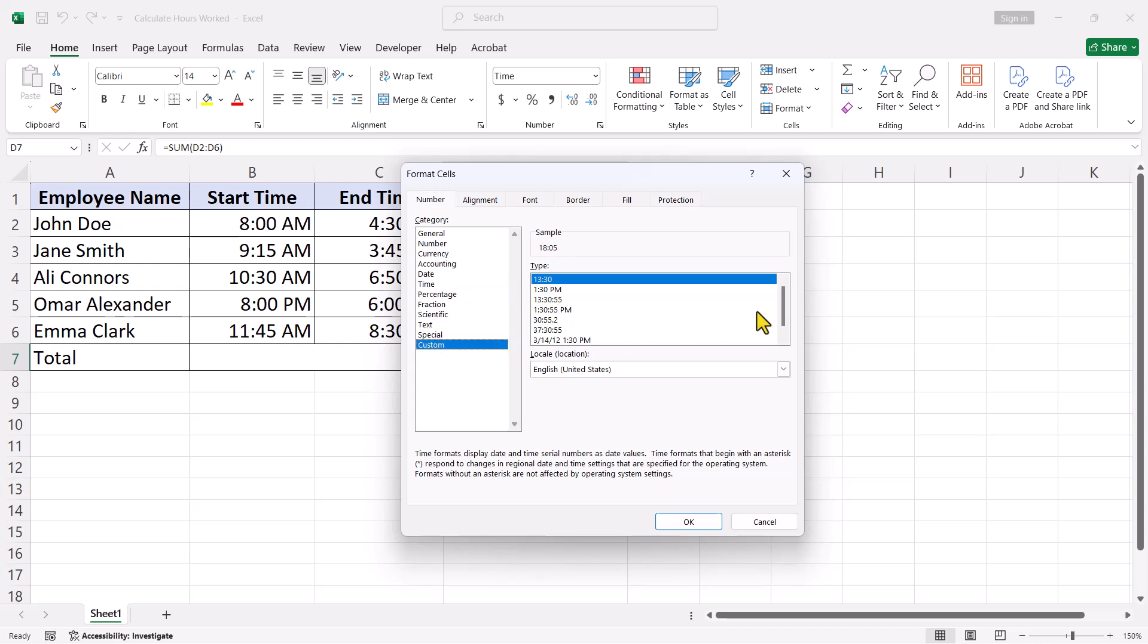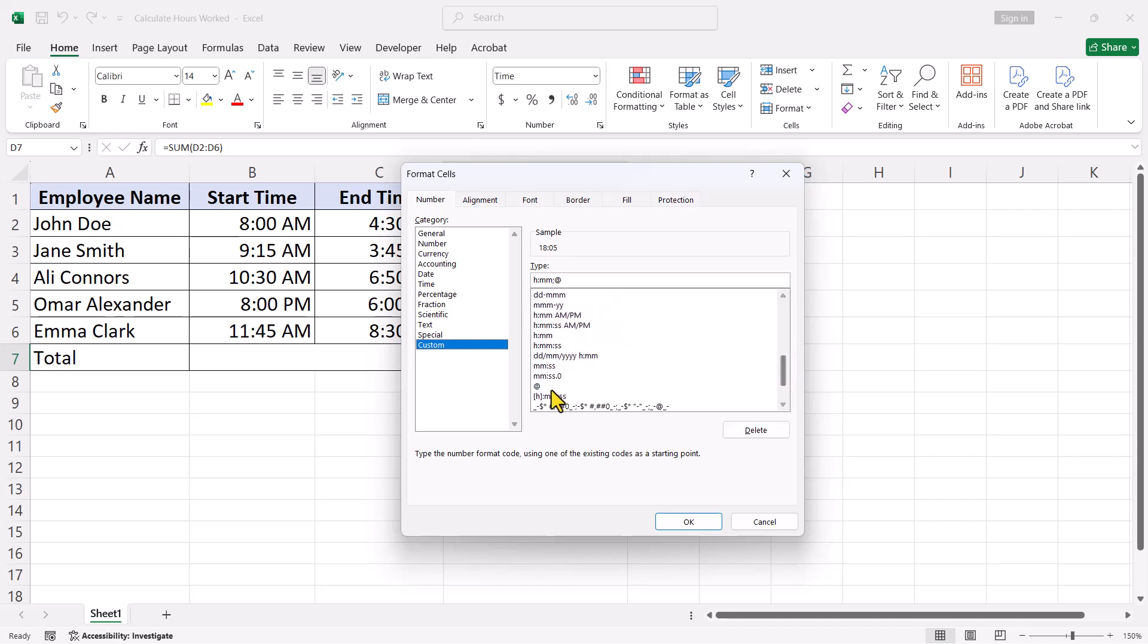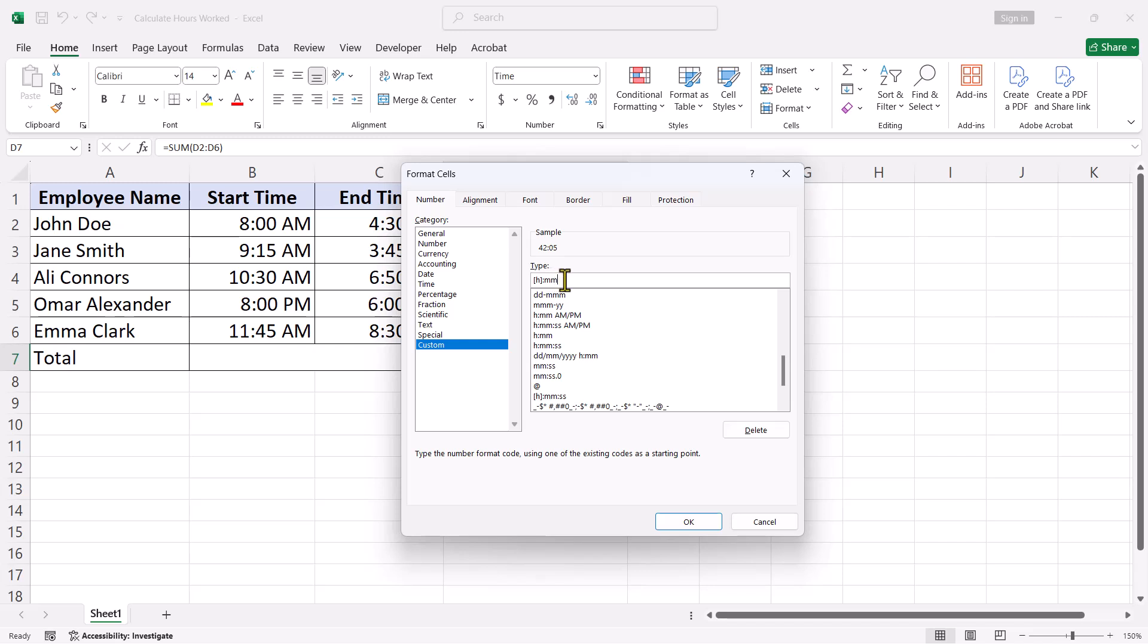Scroll down and choose the format where the letter h is in the square brackets. Since we only want to display hours and minutes, delete the seconds from the format bar above. The square brackets around the h tells Excel to keep counting past 24 hours without resetting the total. Once you are done, click OK.